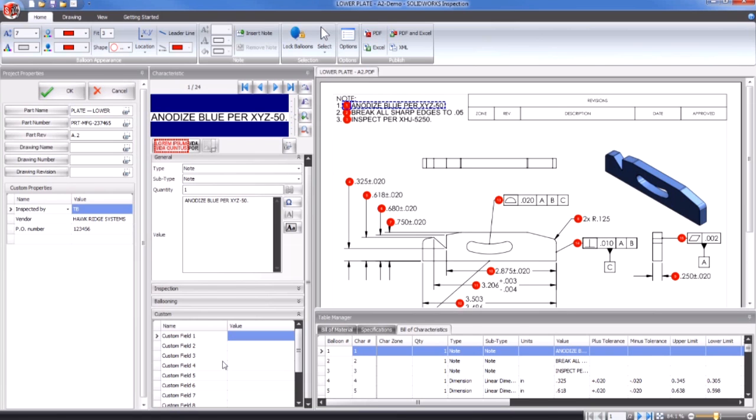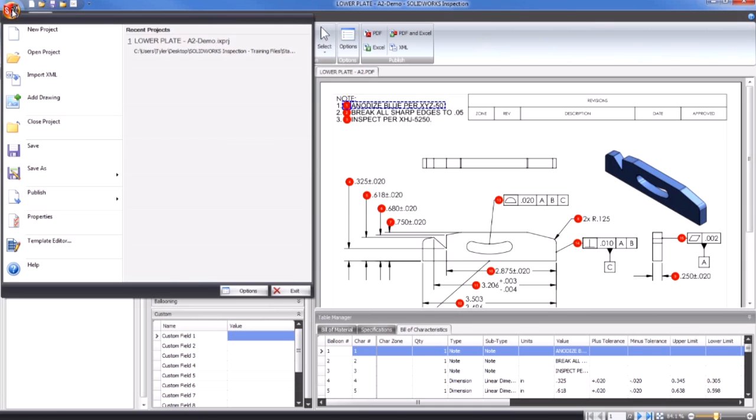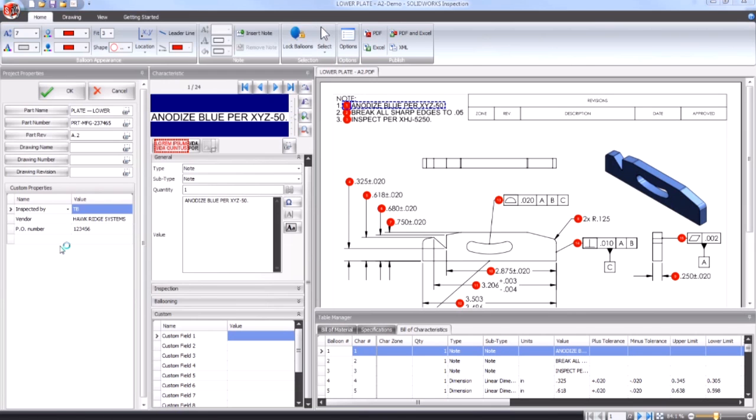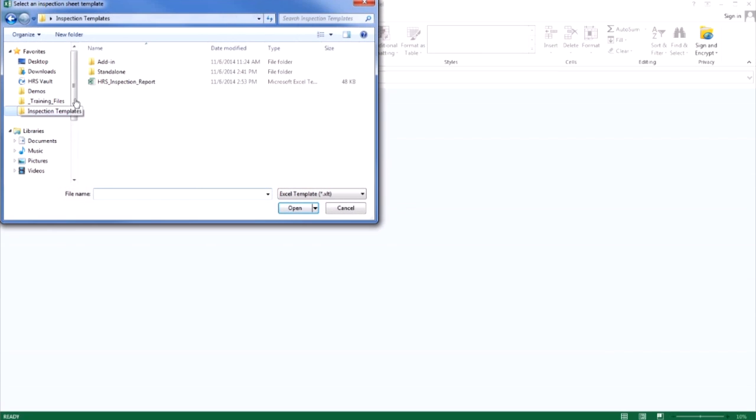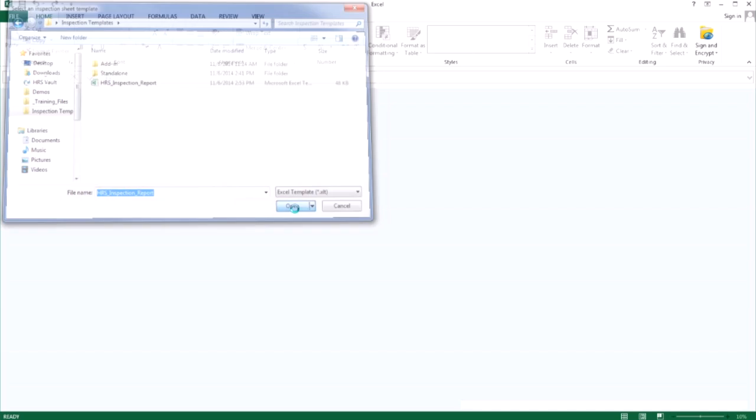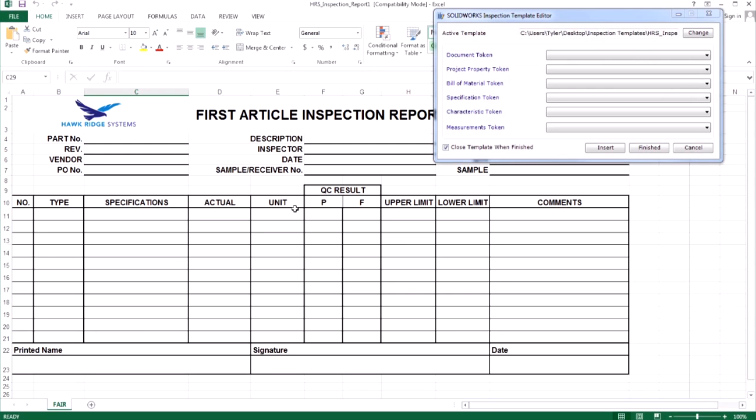To begin using the template editor, go to the inspection menu in the top left corner and select template editor. Then navigate to the template you want to work on. This will open the template in Excel along with the template editor dialog.